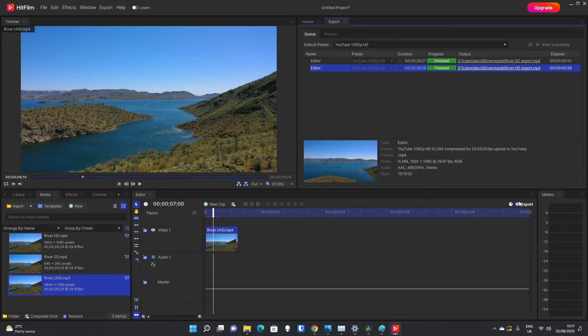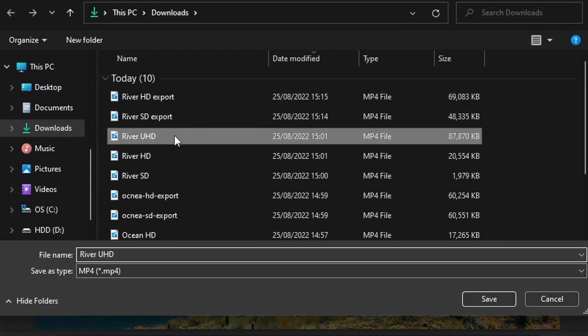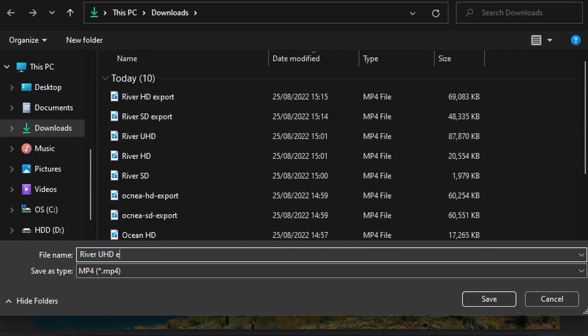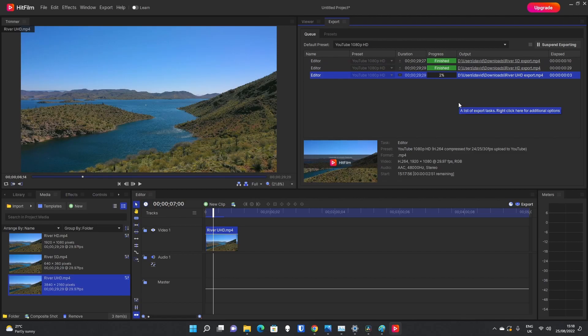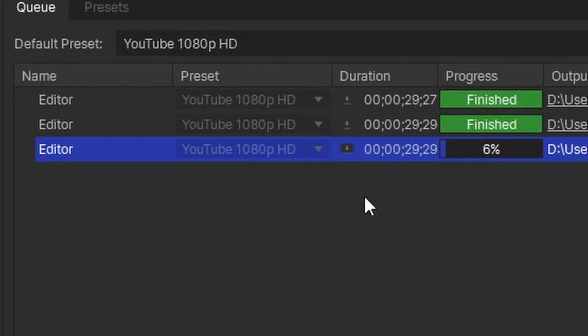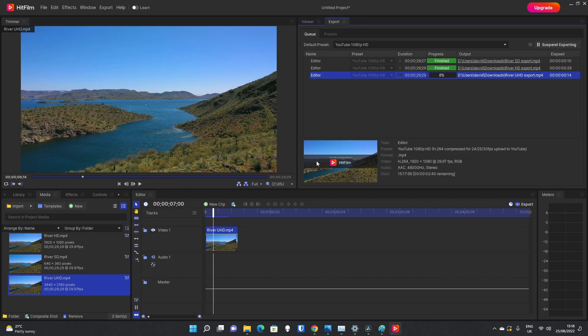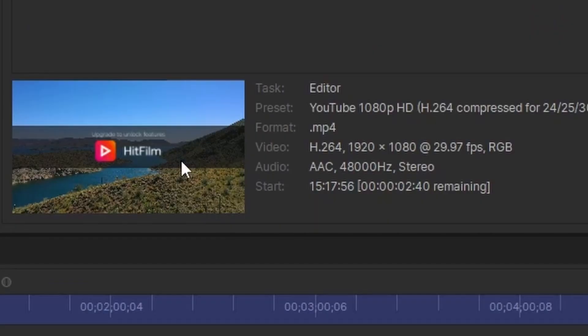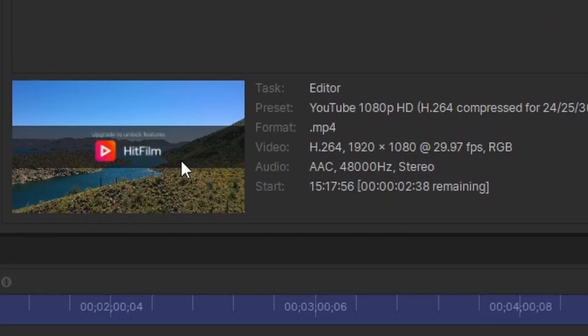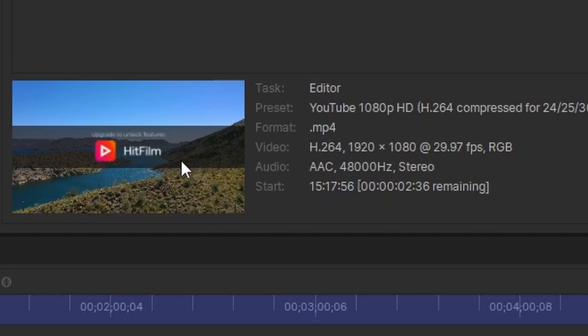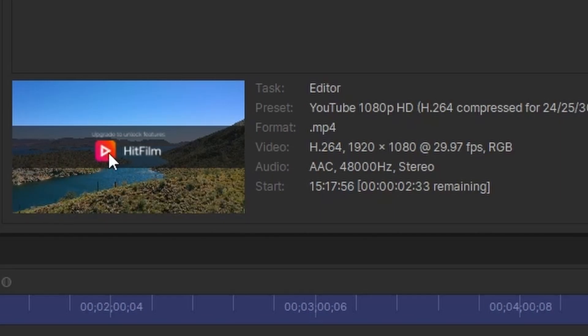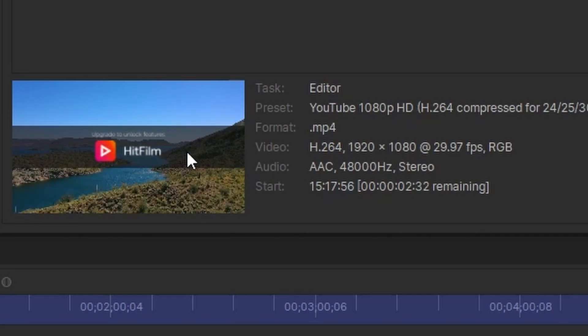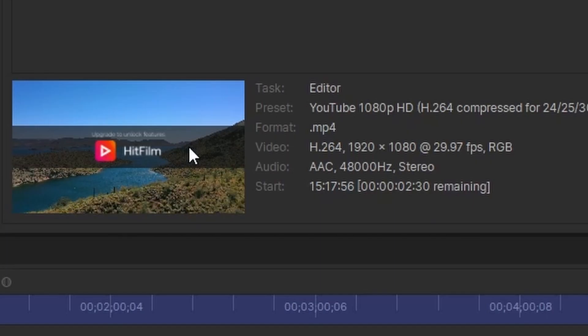but if we export now to file, and this time we'll call it River UHD exports, and press save. This one will take even longer to export, obviously because it's exporting at a higher definition. Even if you use the YouTube preset for 1080p HD, it doesn't matter with this one. If you do look down in the preview, you can get a clip of it as it's rendering it, as it's saving it to the file. We can already tell that there is going to be a massive HitFilm watermark over this.